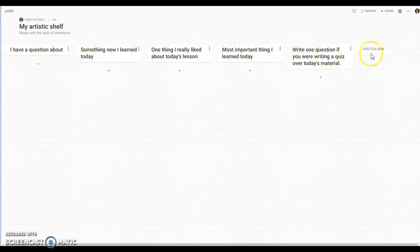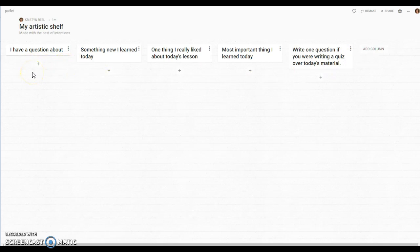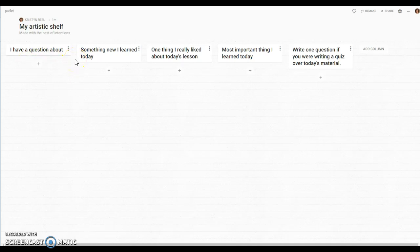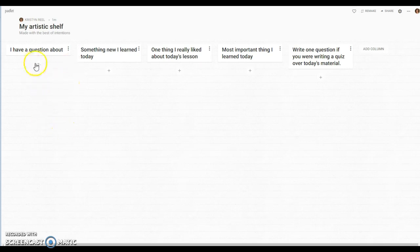And then something for them to do, 'write one question if you were writing a quiz over today's material.' So you would set this up before the class period started and then the kids would go in and throughout the lesson or at the end of the lesson you could say I want you to comment under three of the five columns.